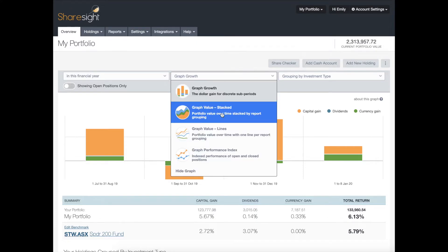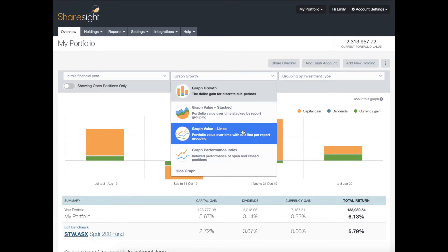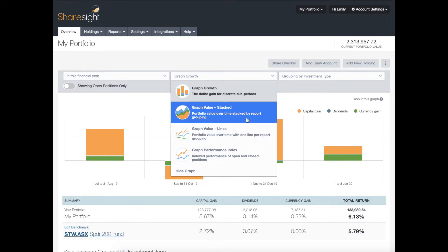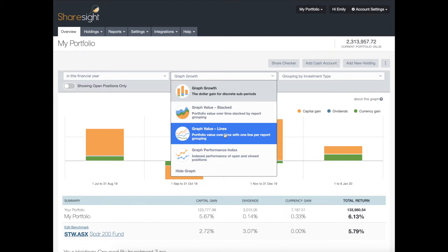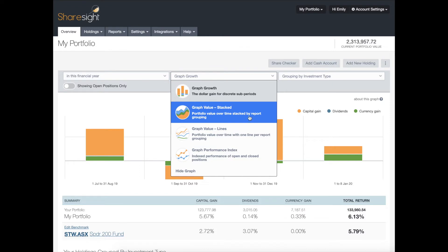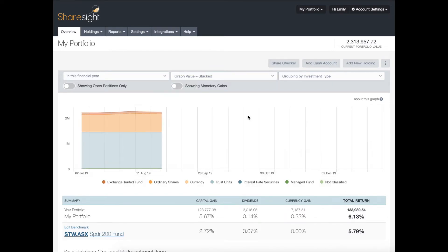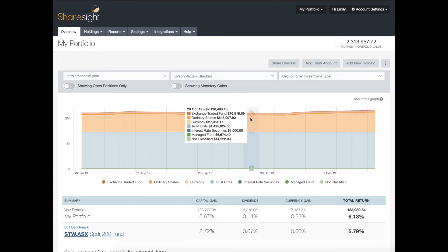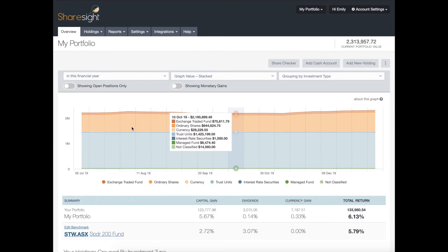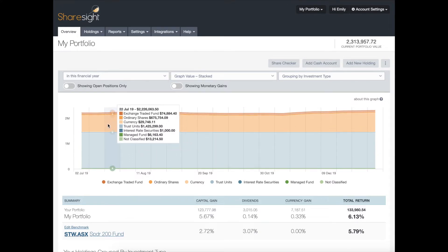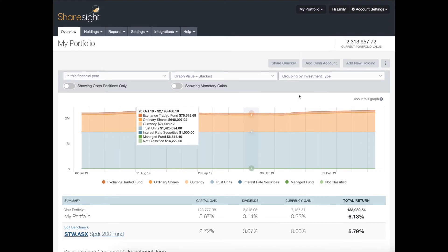Next we have the value graph — there are two of these graphs and they basically show you your portfolio value over time based on the date range you've selected in your date picker. The only difference is one shows a stacked area graph and the other is a line graph. I'm going to click on the stacked one, which is currently showing the value over this financial year, organized by investment type.